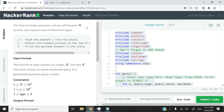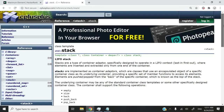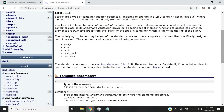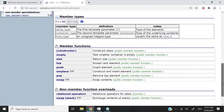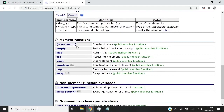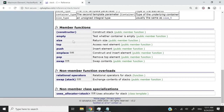This occurrence challenge is called Maximum Elements, and today we are going to work with a data structure called a stack. You can read more about stacks on cplusplus.com. I'm just going to scroll through the member functions here, and the most common functions you are likely to use are empty, so you want to verify if your stack is empty.